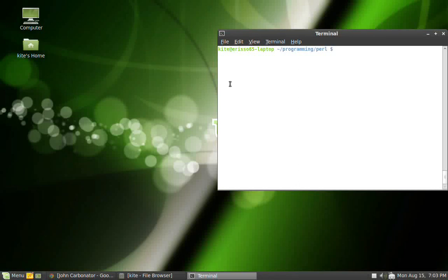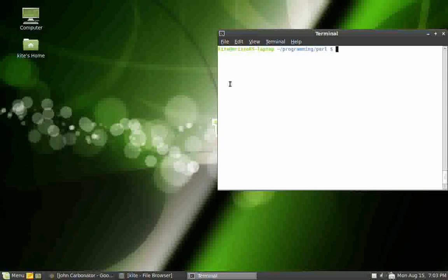How's it going, Pace Linux users, viewers, whatever you are. You can't be a user unless you're using my blog. Anyway, it's been a while, I know. I'm still using Linux, obviously. You can see right here I'm in the terminal, and I am on my dad's computer because my computer died, unfortunately.